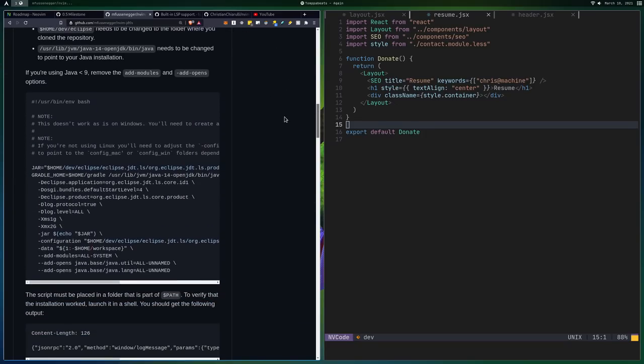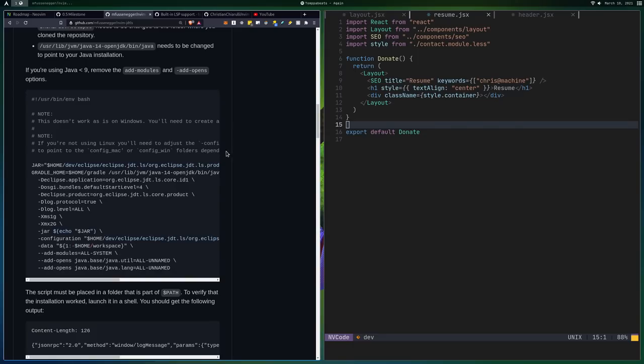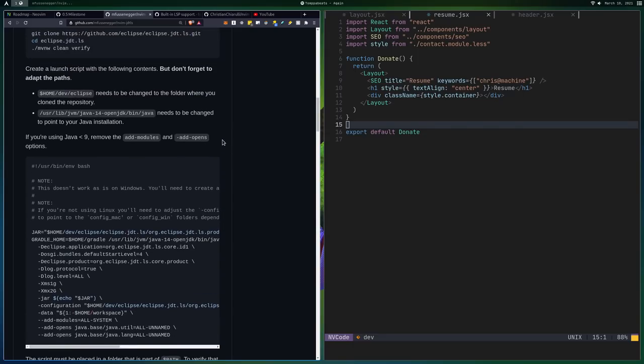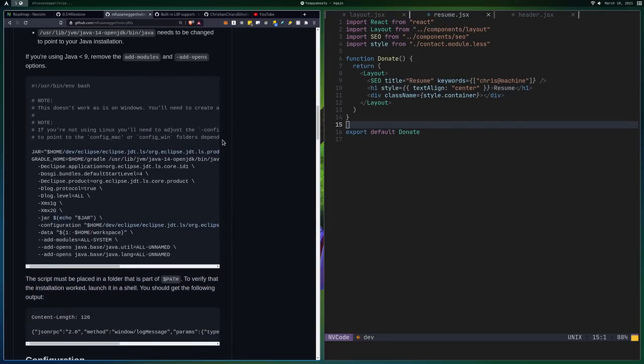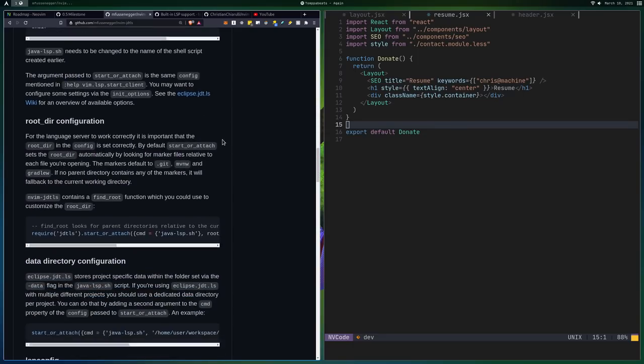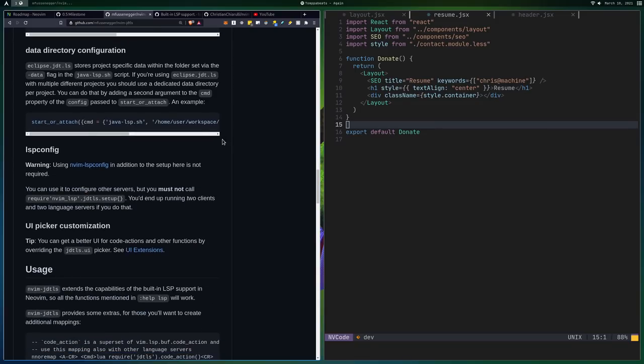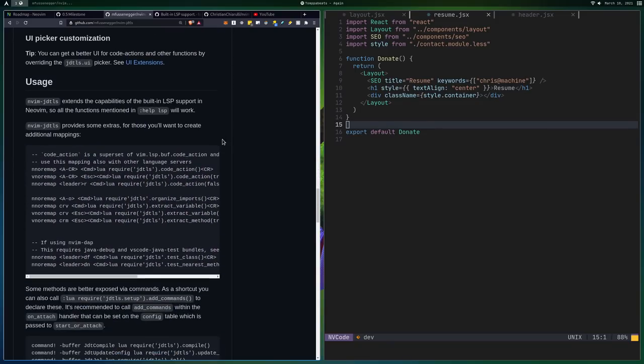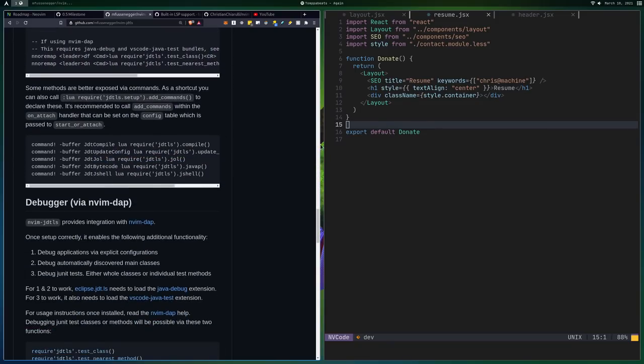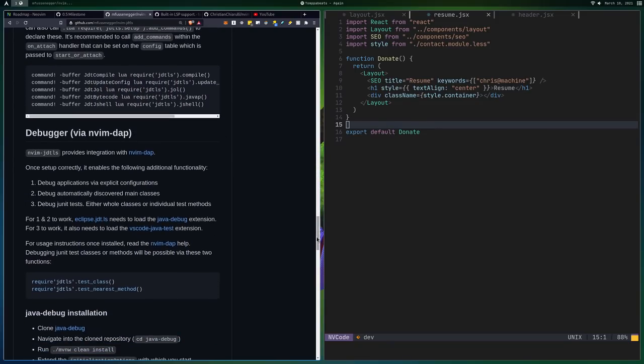Basically this whole plugin here is meant as kind of a layer on top of this config, right? So that you can essentially get all that Java support. It's still going to be difficult to set up because it's Java. But it has really cool things.